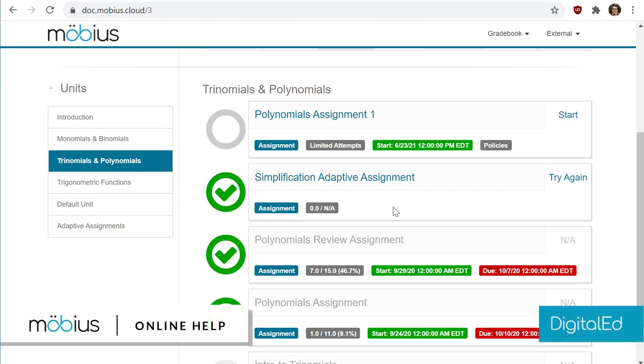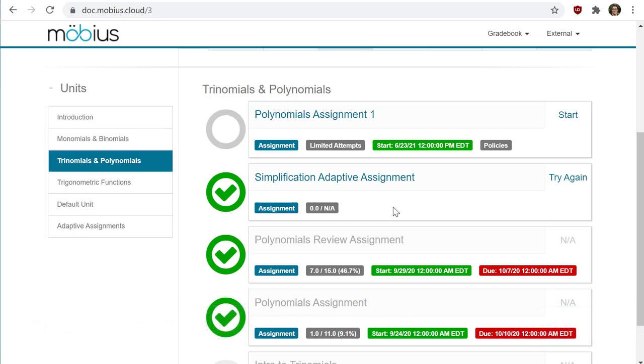In this video I'll show you how to begin an activity in Mobius, which can either be a Mobius lesson or a Mobius assignment.